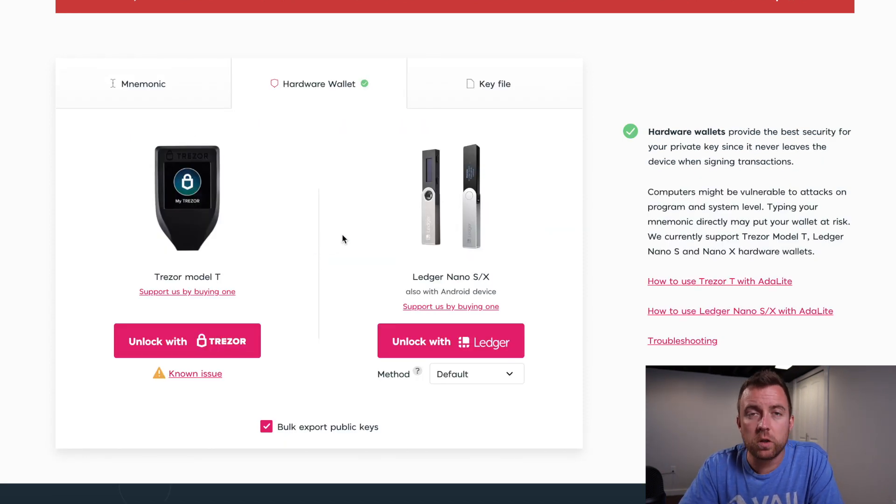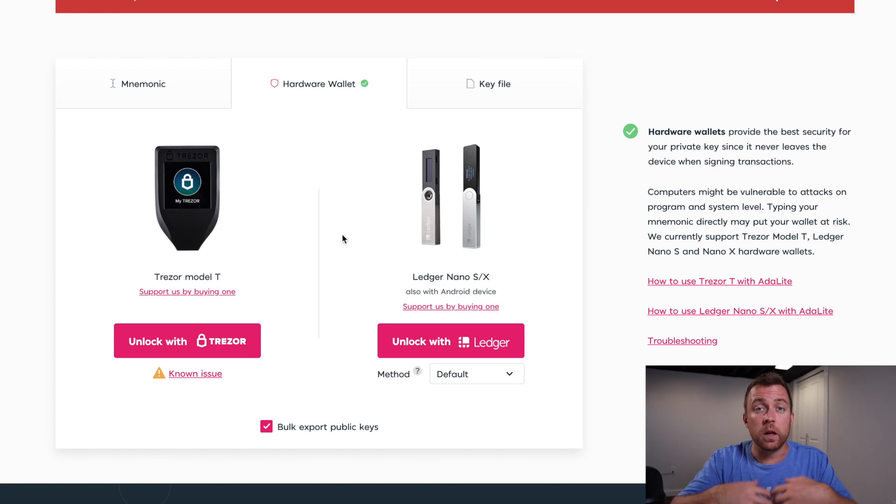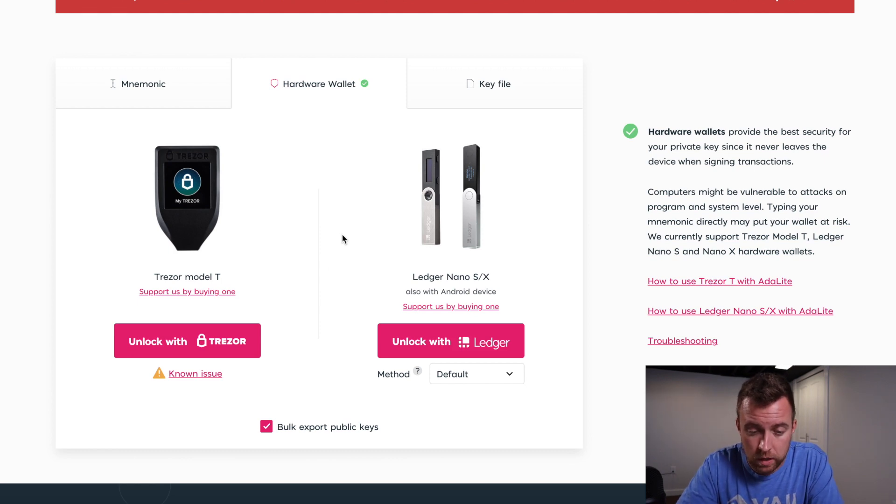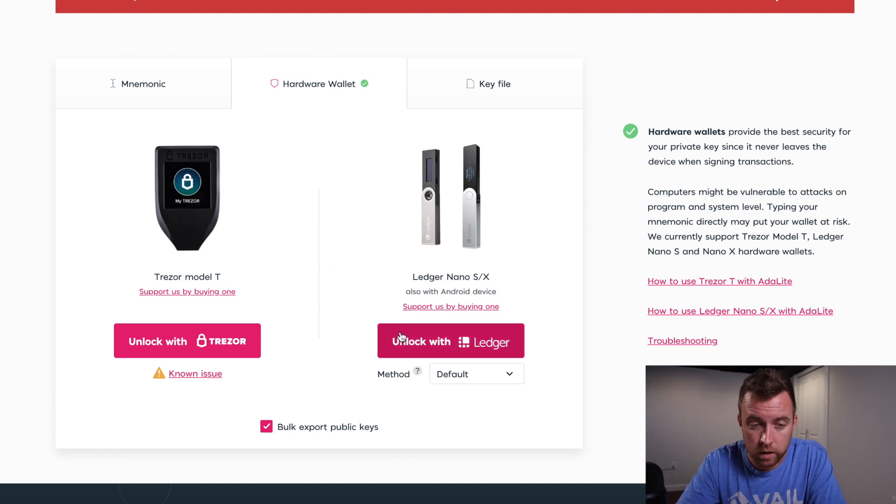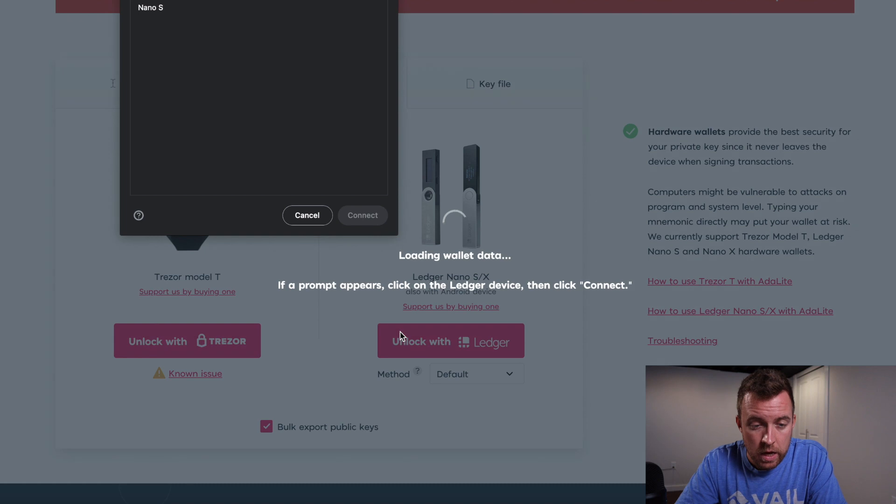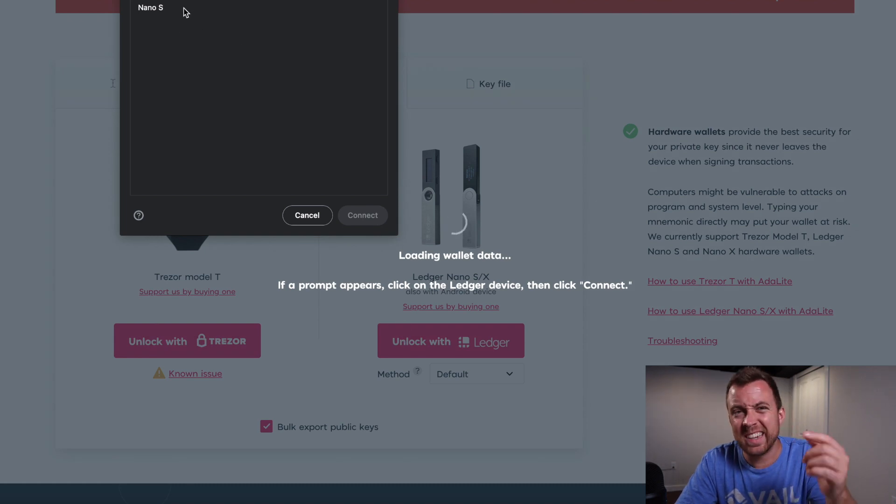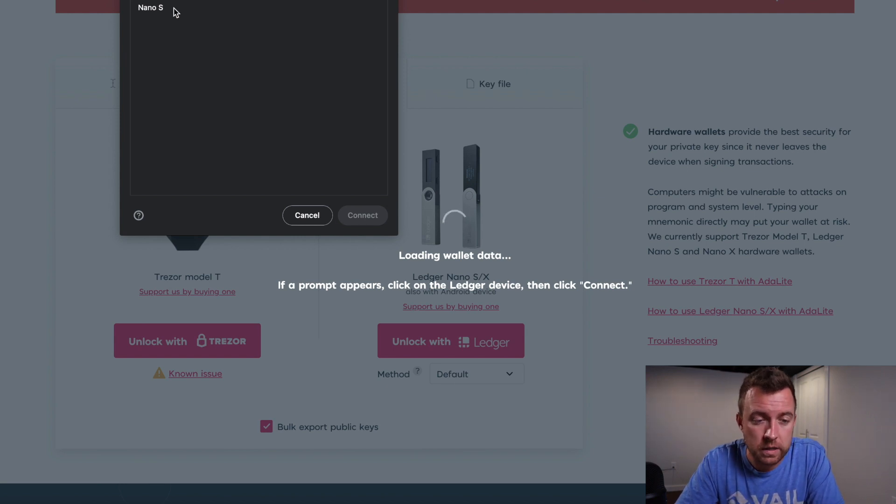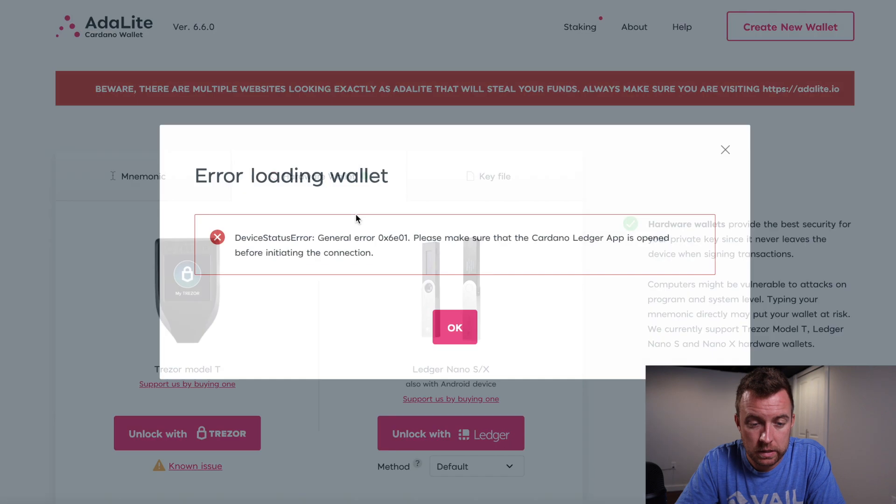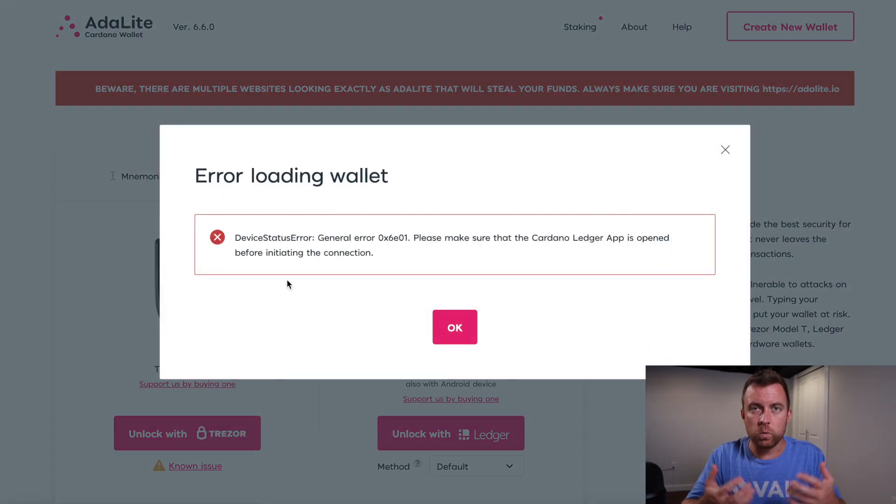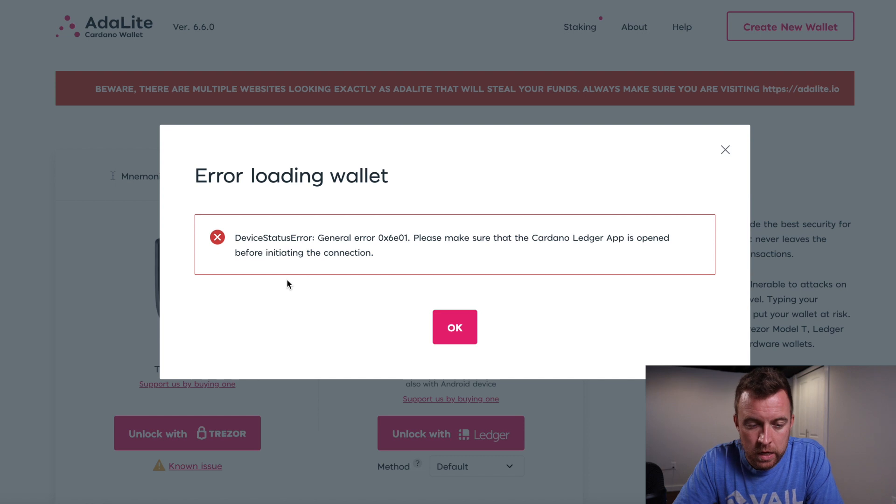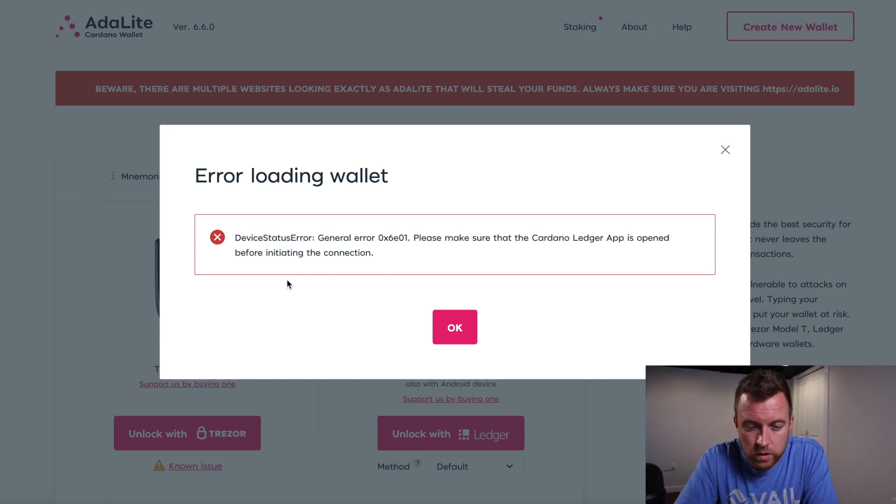And I'm going to show you guys what error messages come up because this is what I ran into as well. It'll help you troubleshoot what's going on if you run into something yourself. So if I just quickly just went to unlock ledger, it's then going to say, Hey, you can't see it in the recording, but it says ADA light.io wants to connect to your device, click on the nano S and then click connect. And then it's going to say error loading wallet. And you're like, what the heck, what's going on? Why won't it connect? Cause it looked like it was going to.